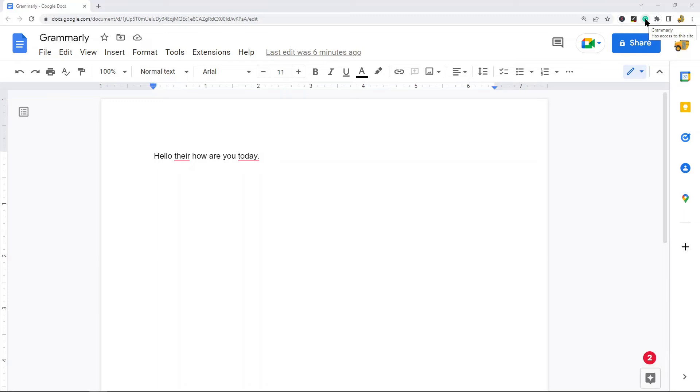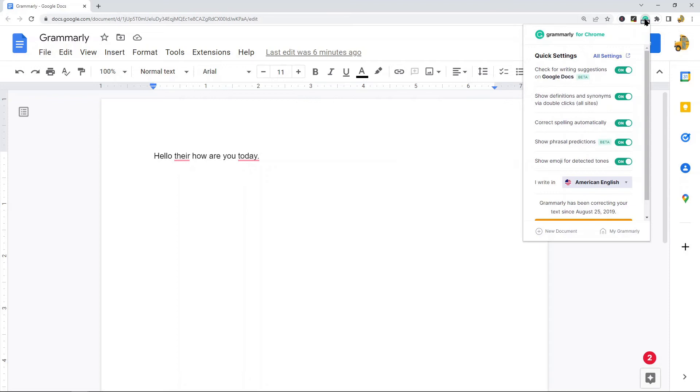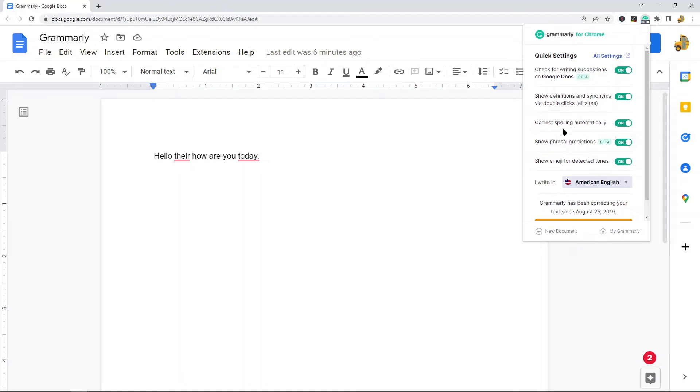And so what you'll want to do is you'll have the Grammarly icon up here in the top right, and when you select that, then you have all these settings here for Grammarly. So I have it turned on for writing suggestions on Google Docs. I have definitions and synonyms turned on. I have correct spelling automatically turned on, show phrasal predictions on.